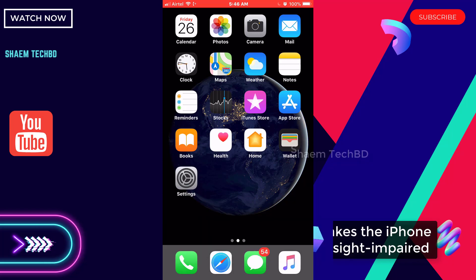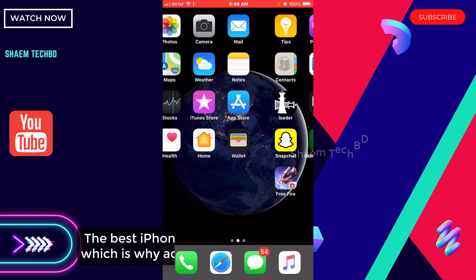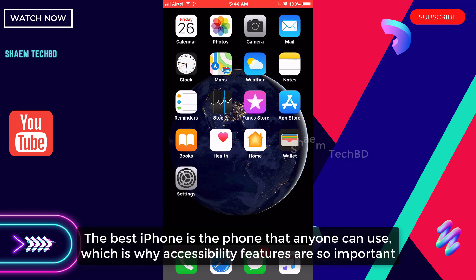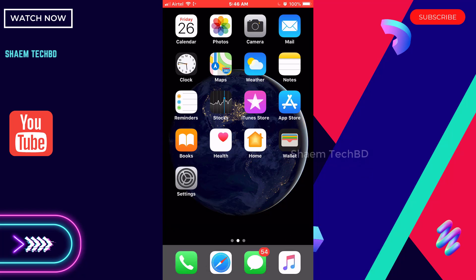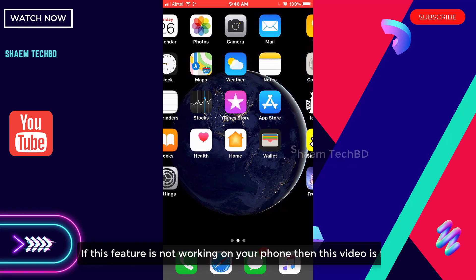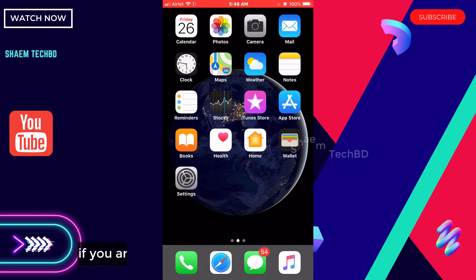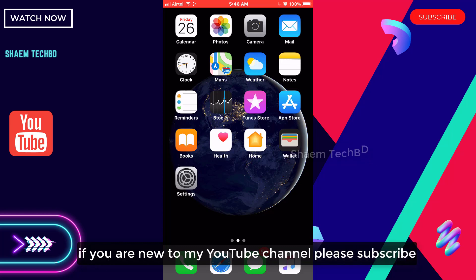The best iPhone is the phone that anyone can use, which is why accessibility features are so important. If this feature is not working on your phone, then this video is for you.